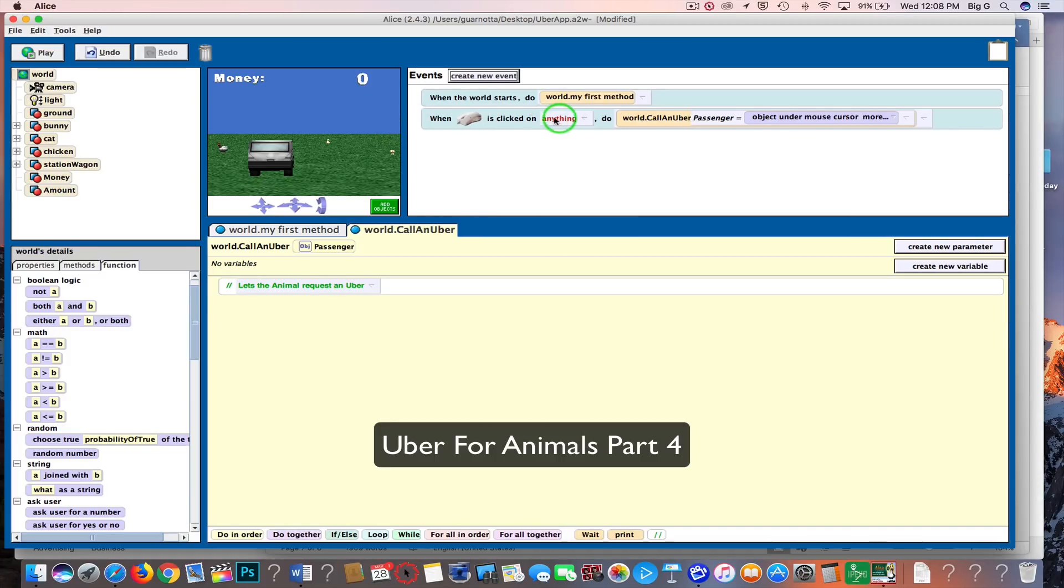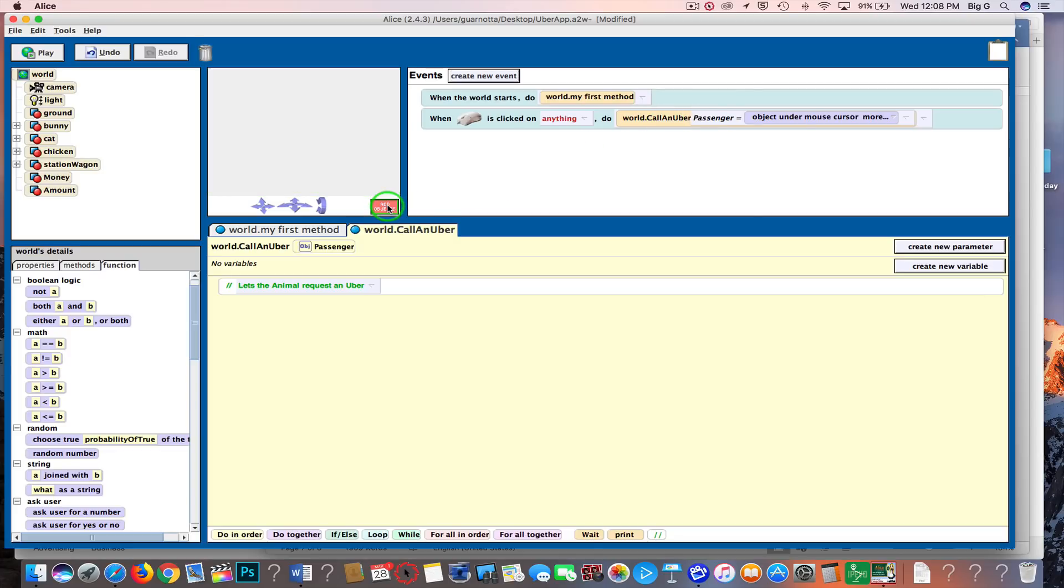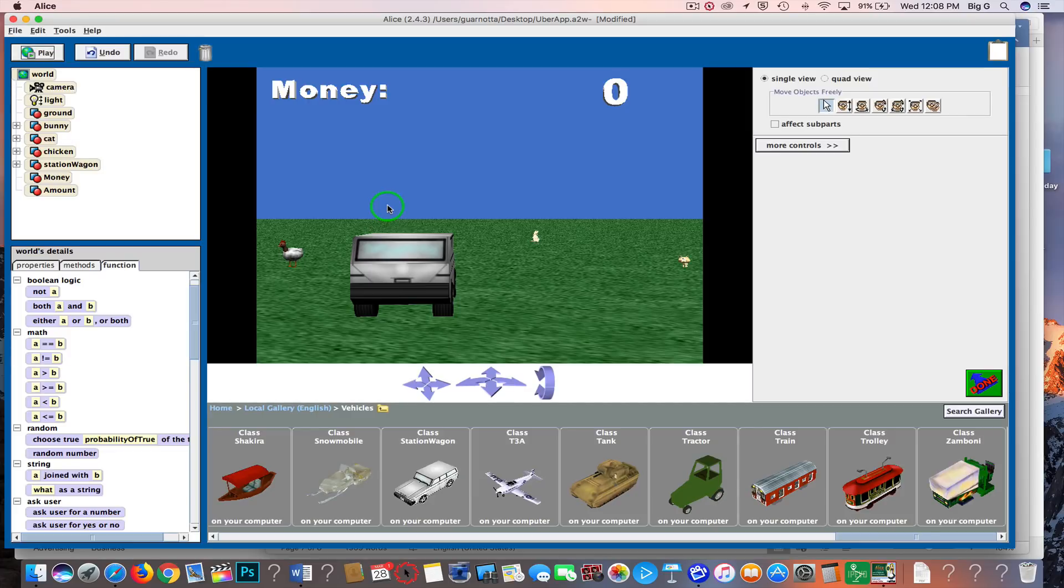We just set it up so if I click on one of these animals, I will call an uber. I will run this call an uber method, and let's take a look at what I wanted that to do.